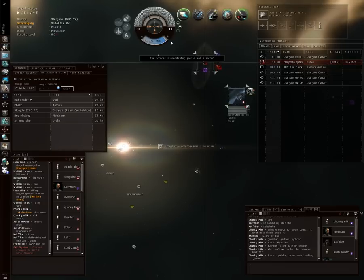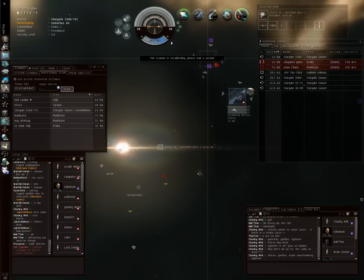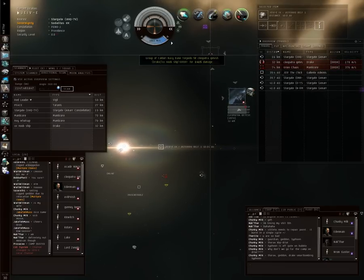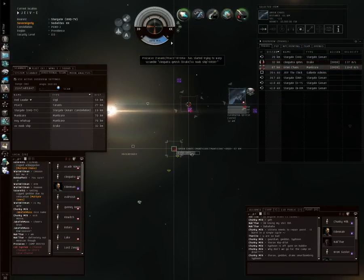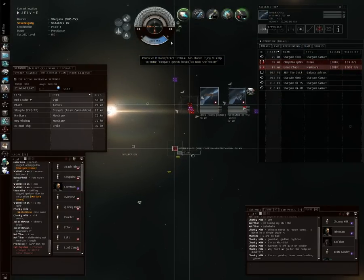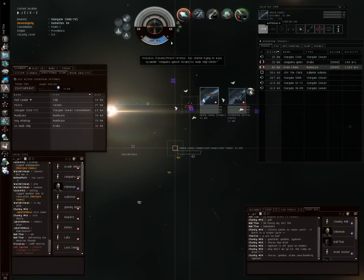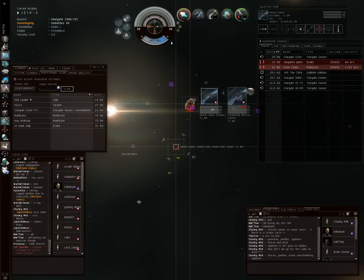No warp-offs yet. 10-4. Manticore. No, no, no. Stay on the drake, stay on the drake. I'll burn for him.